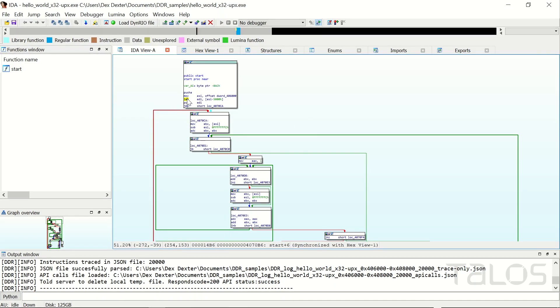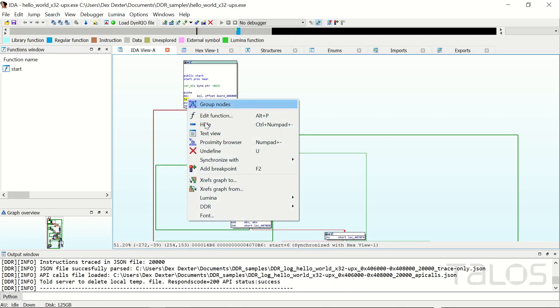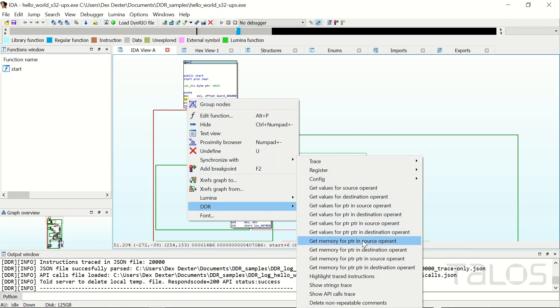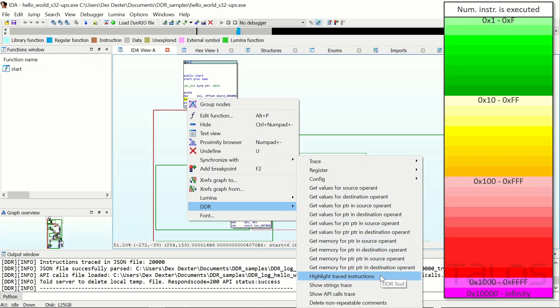When it's done, you can execute the other DDR features, for example highlighting the instructions which were executed at runtime. As you can see, the different colors show how often certain instructions were executed at runtime.